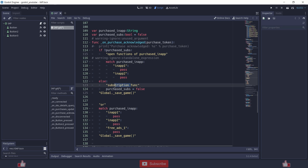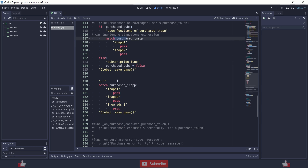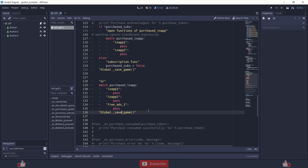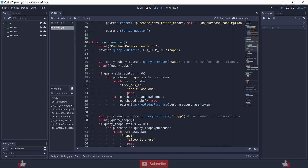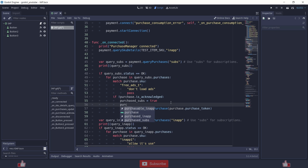If it is a subscription, enable the subscription function. Match the purchased_in_app — in this case a subscription ID — and enable the function for that subscription. You can match purchase_in_app with the ID and enable those functions. Also, I forgot to mention: if the purchase is not acknowledged, you need to add one more line — purchased_in_app equals purchase.sku — in order to run the acknowledged function smoothly.